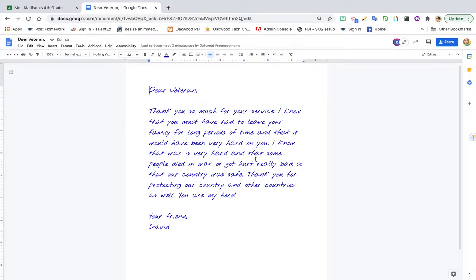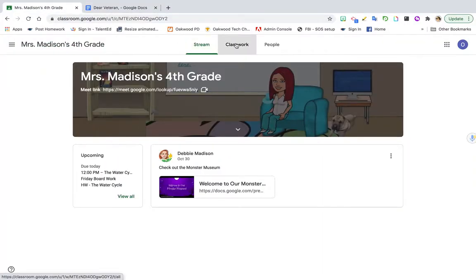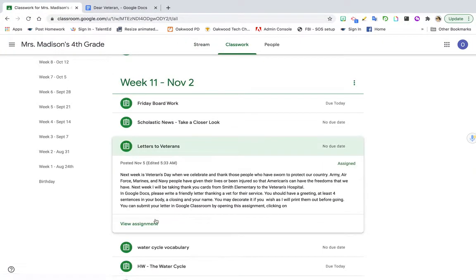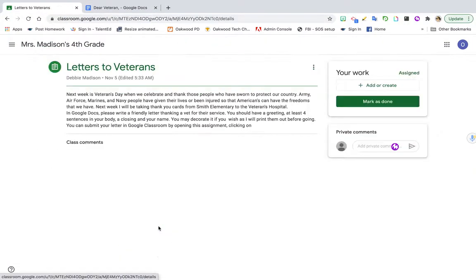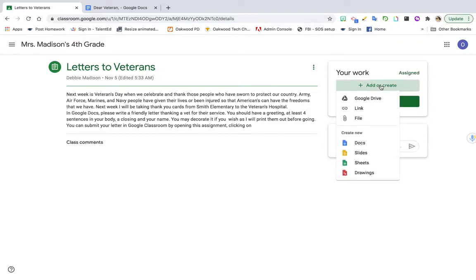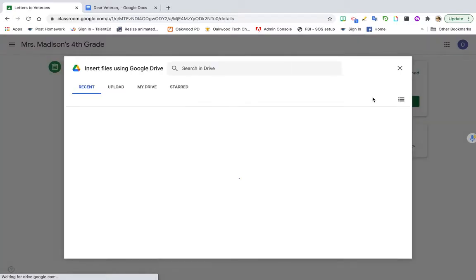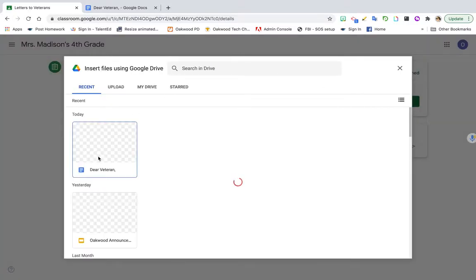To return something you've already completed into Google Classroom, open up the assignment. Go into Google Classroom and open up the assignment. Then go up to the top corner and click on Add or Create. Go to Google Drive and find your assignment.